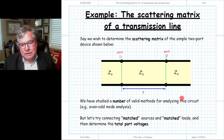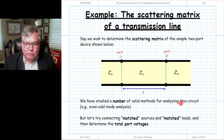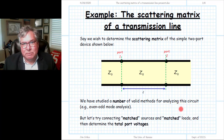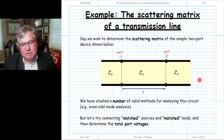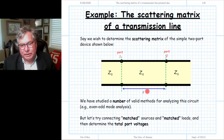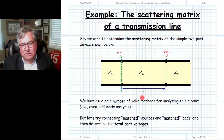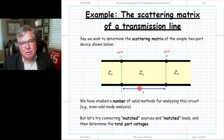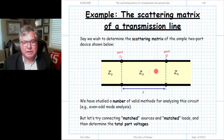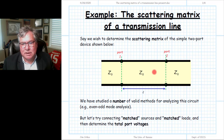Let's look at an example for finding the scattering matrix of a very useful device — one that we see oftentimes in microwave engineering — and that is simply a length of transmission line, a length L of transmission line. This is a two-port device that involves a distributed element, one distributed element: a length of transmission line.